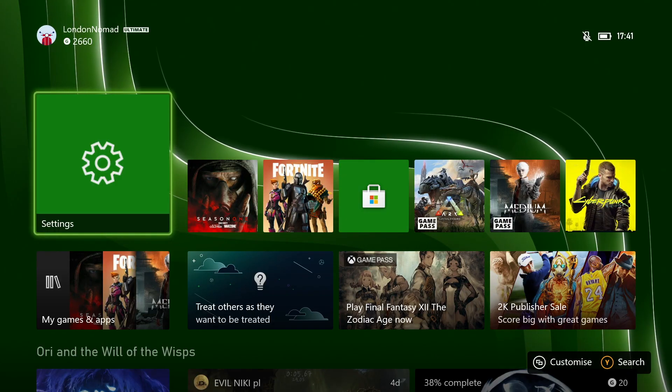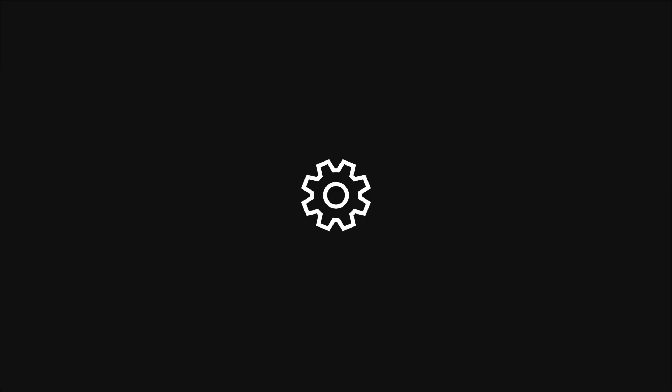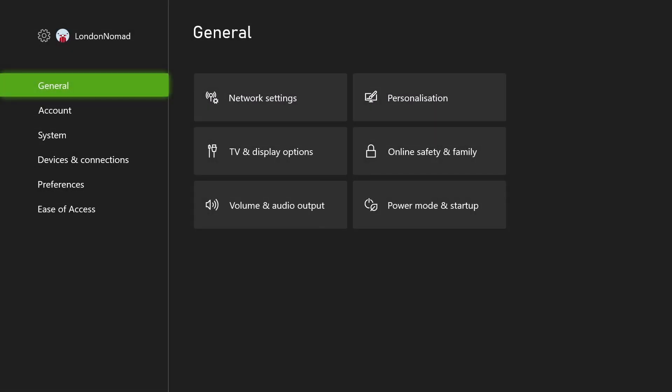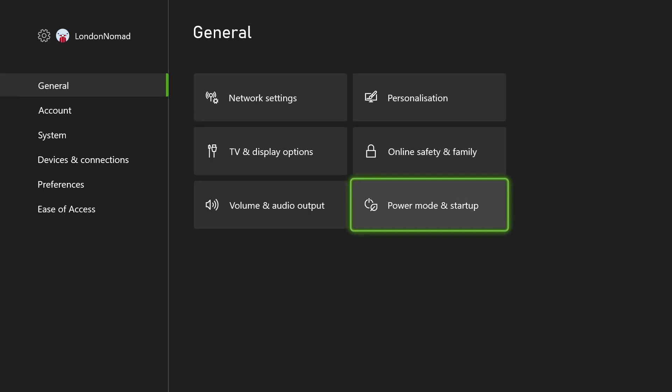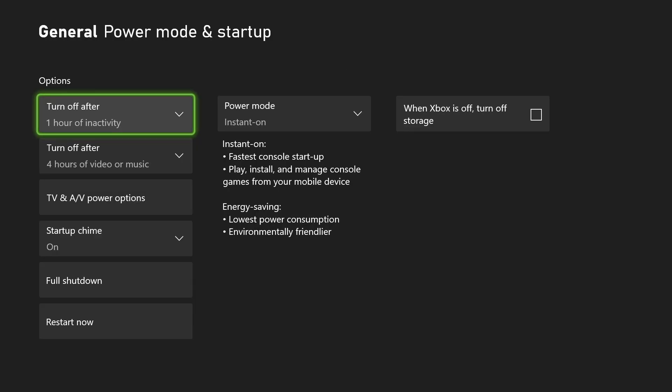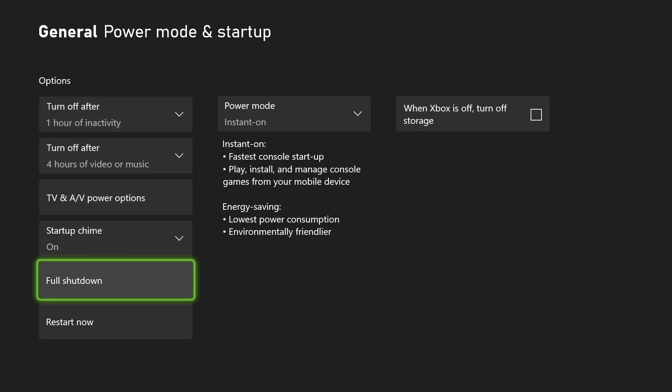You need to go to settings, click on settings, then we want to navigate to power mode and startup and right at the bottom you have full shutdown.